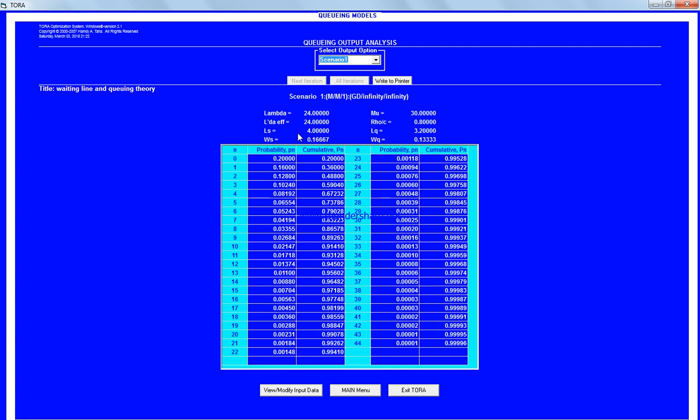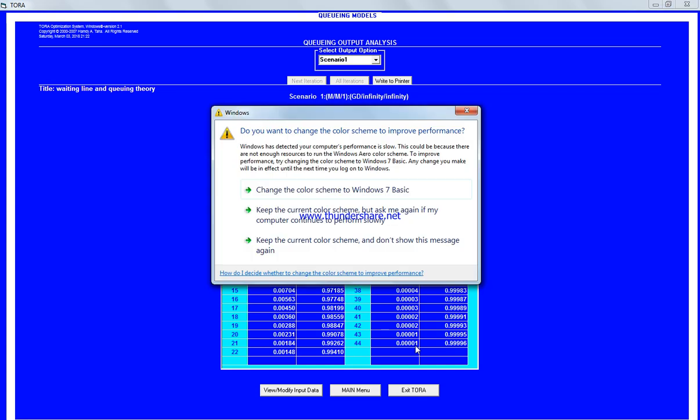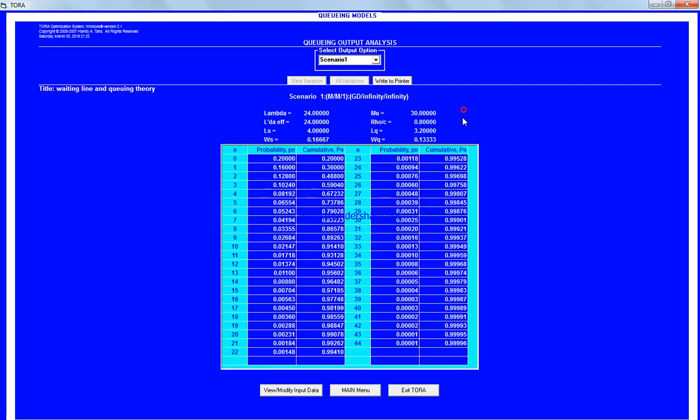The probability that there are zero persons in the system, meaning the system is idle, is 20 percent (1 minus 0.8). The probability of one person in the system with zero in the queue is 16 percent, two persons 12 percent, and so on up to 44 persons, which is almost 1 per 100,000.